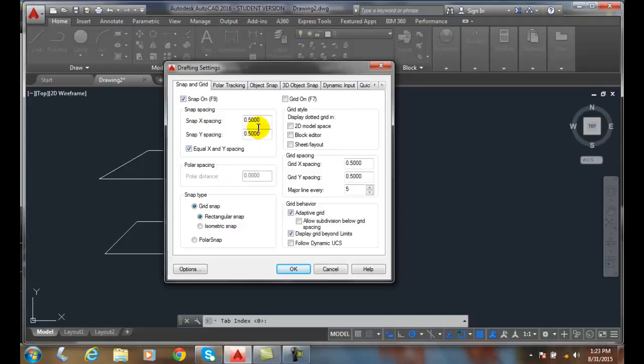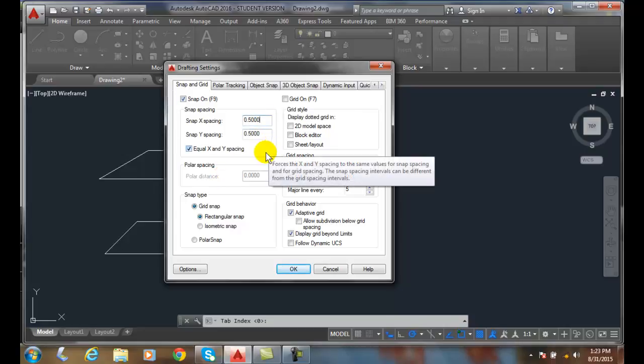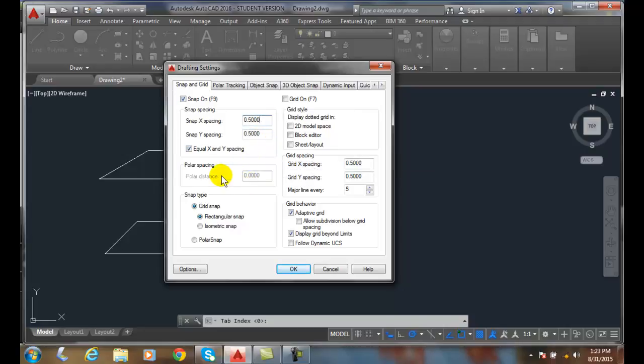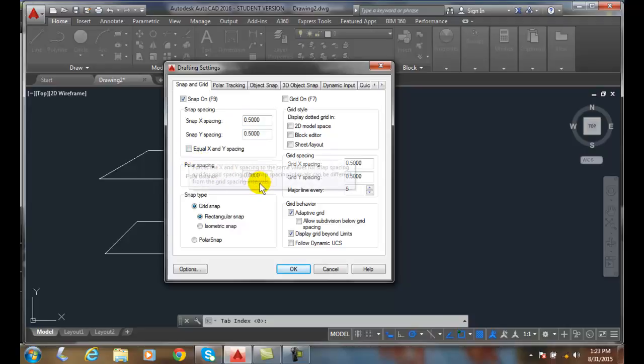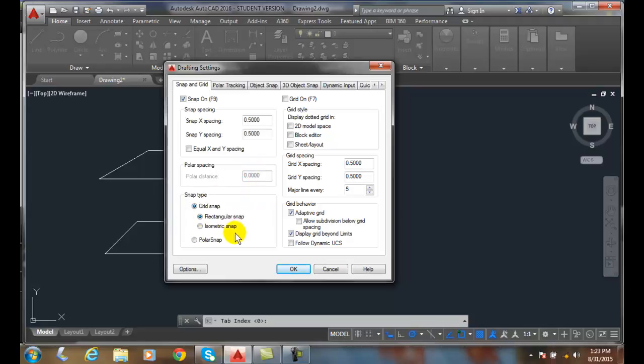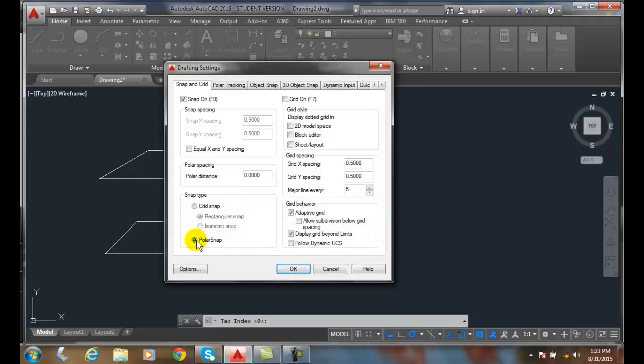And right now, the settings are at every half-inch. They'll be fine. Then I say, wait a minute, I don't want to do equal X and Y spacings. I want to turn that off. And then I want to come down here and actually do Polar Snapping. But I can't turn it on. That's because down here I have it Grid Snapped Rectangular. I need to change it to Polar Snap.